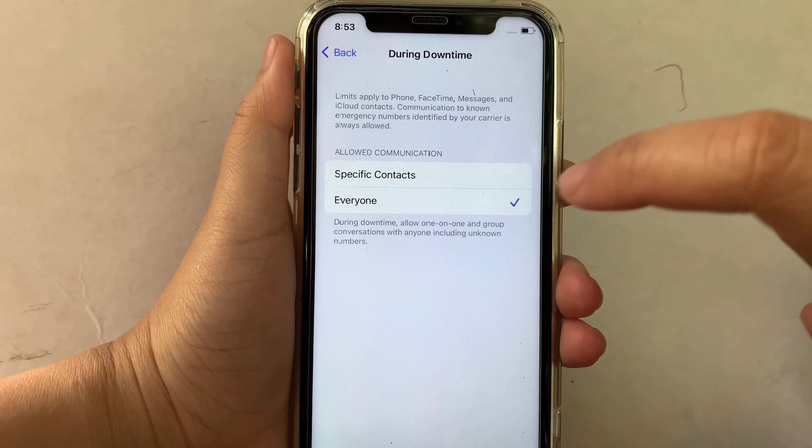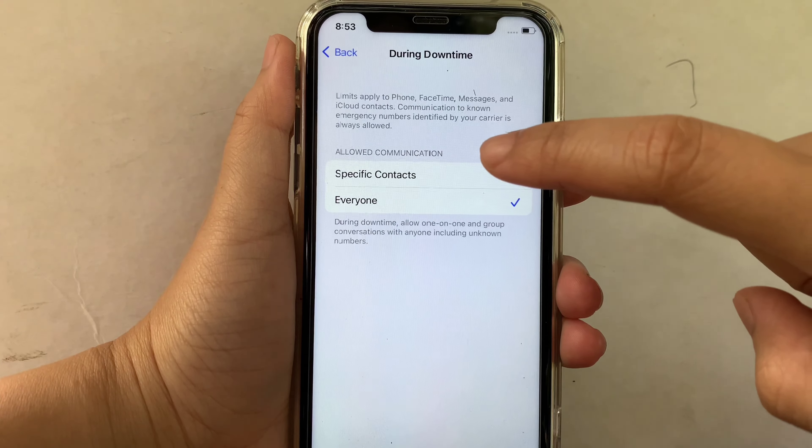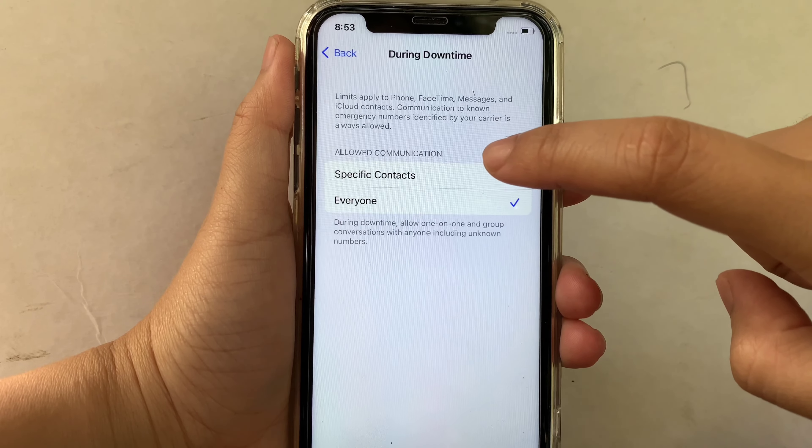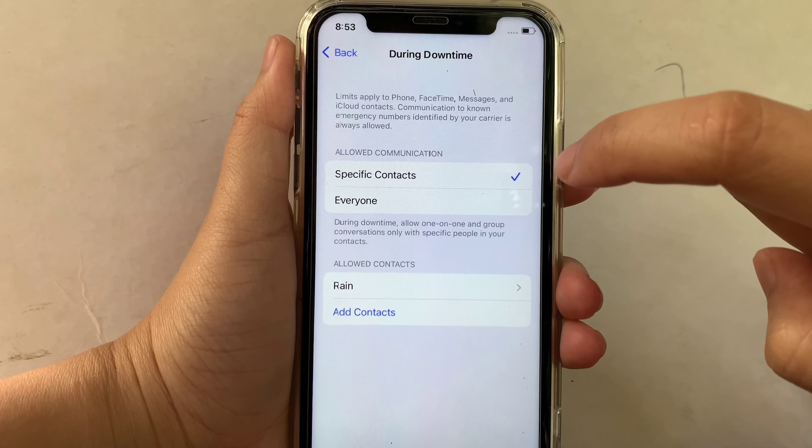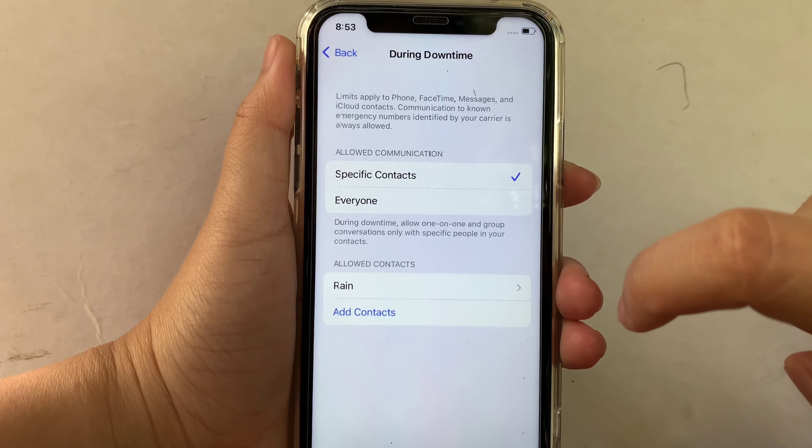For example, if you want to change it to Specific Contacts, then click until there's a checkmark on the side to enable.